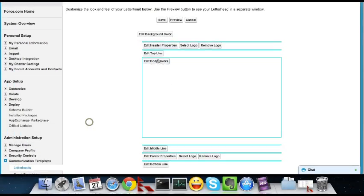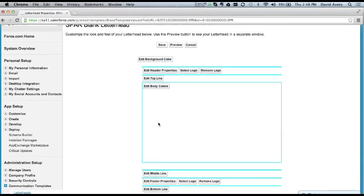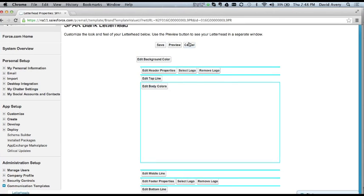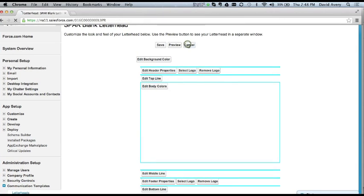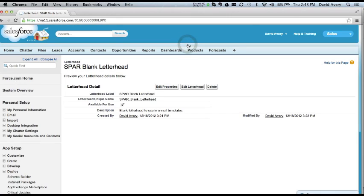And I've gone through and edited the top line, the body, the middle line, footer, bottom line, to all have a white background and be zero pixels tall. So that basically gives me a blank letterhead to use. And letterheads are required in email templates or I would just skip this step. But it is required.